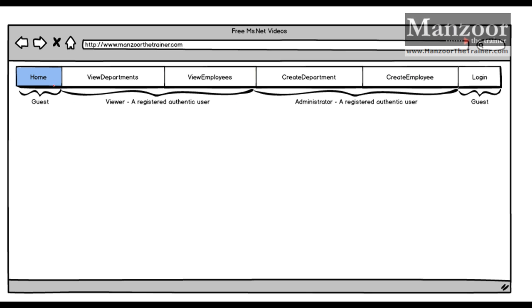Say I have an app with department and employee information. I want to create a web app with the following pages: a home page that any guest can view, a view department page and a view employee page that can only be accessed by a registered user with the role of viewer. I also have create department and create employee pages.